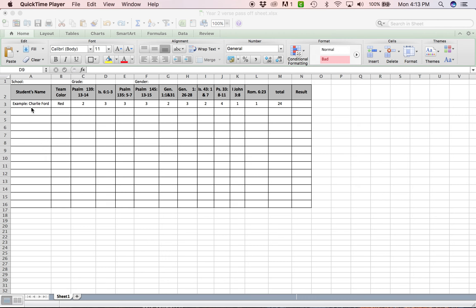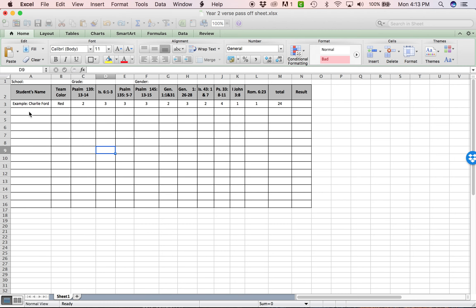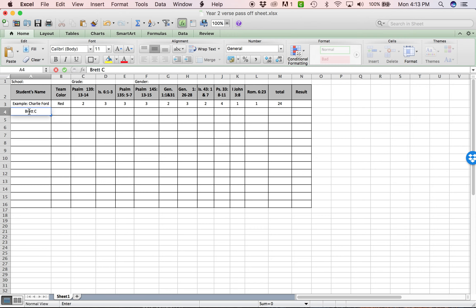And then when you go to pass off verses, you'll say, all right, let's put down a name right here and you'll type it out. You'll write out their kid's name and we'll start passing them off. And he's on the red team so you put that information down.